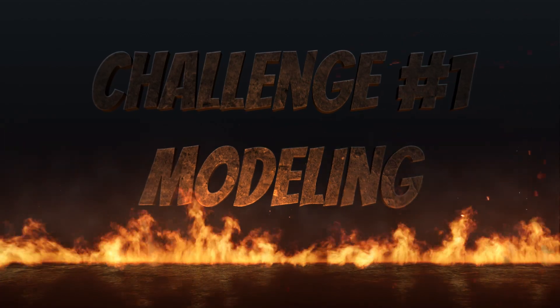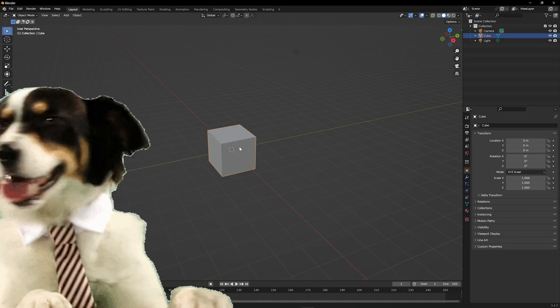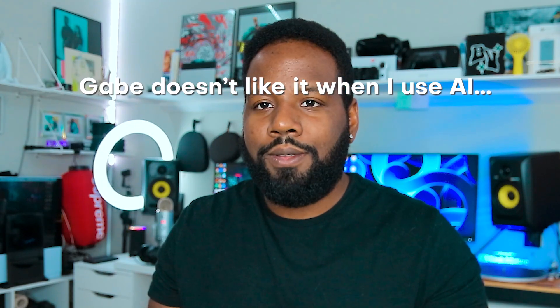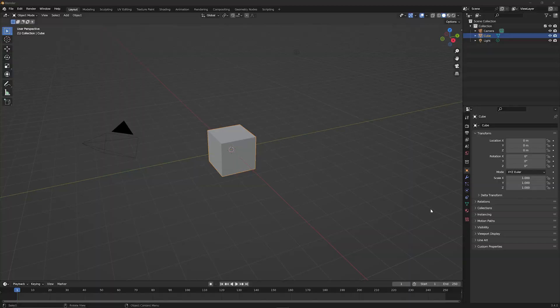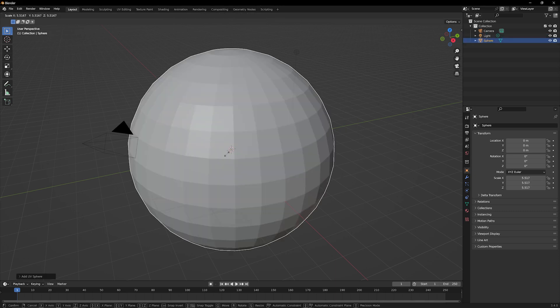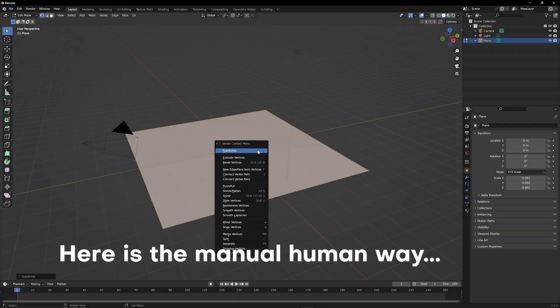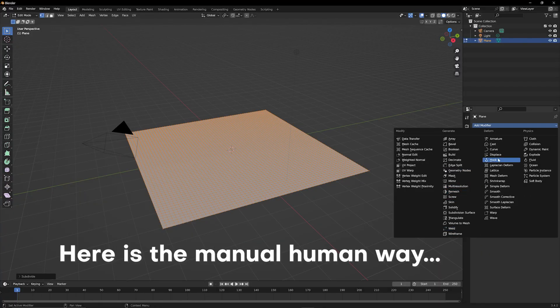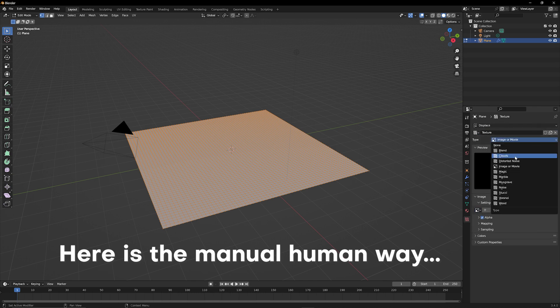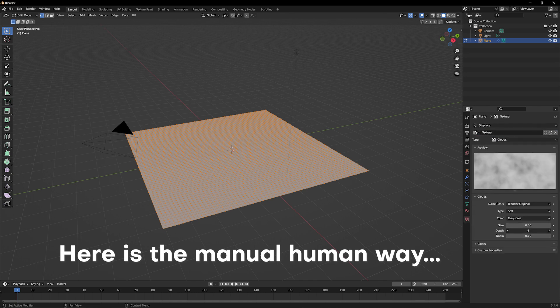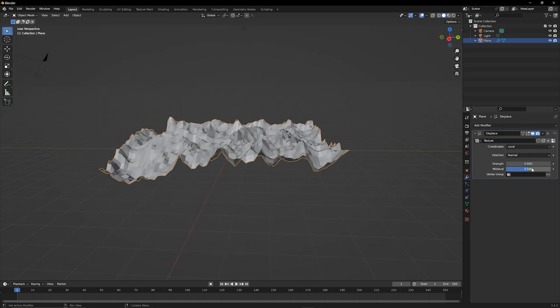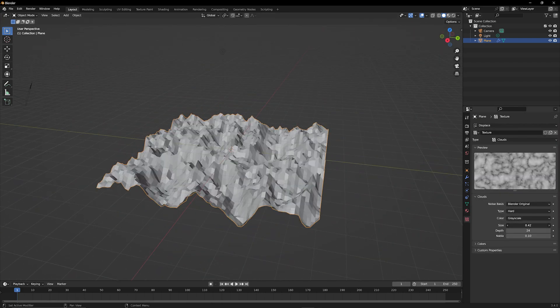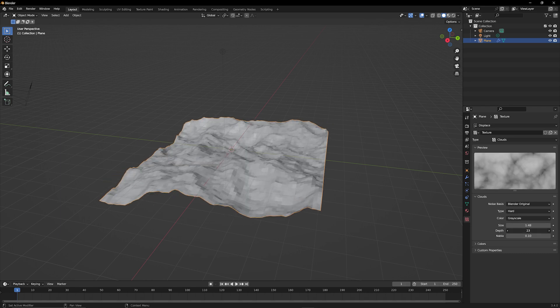For the first challenge, I want to see if ChatGPT can create something a little bit more complicated than just a primitive like a cube or a sphere, and that is a randomly generated terrain. The reason for this is because there's a bunch of different ways that you can go about creating a terrain. It's going to have to use a bit of complex thinking and synthesizing to know what a terrain is, know how to actually achieve that result, and then feed us the script that's going to do exactly that from just using a basic general project in Blender.